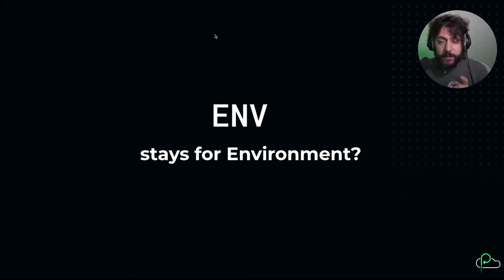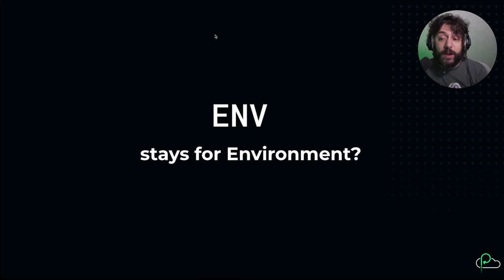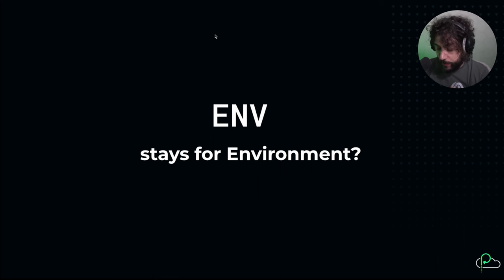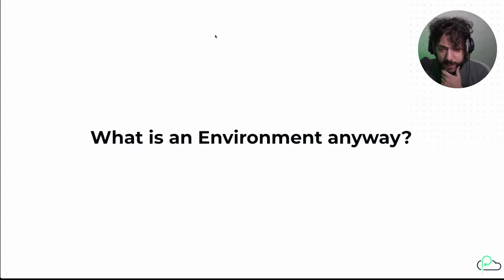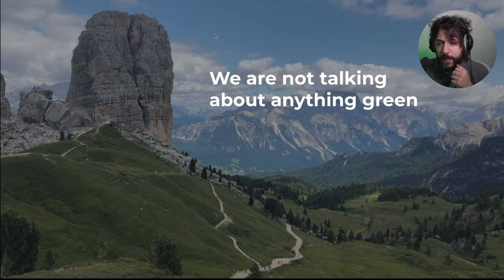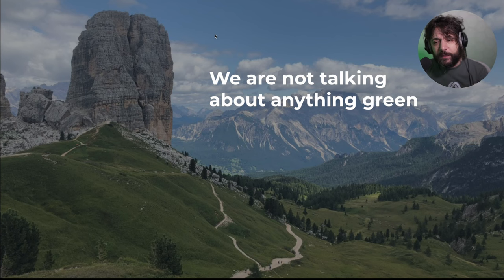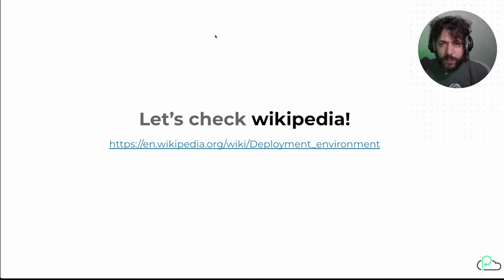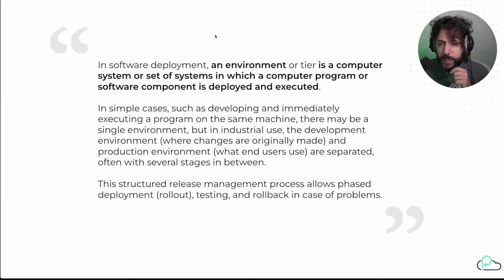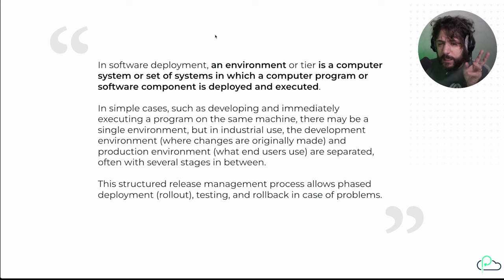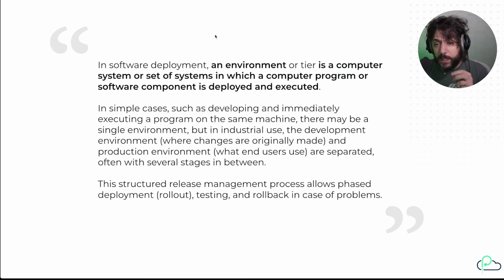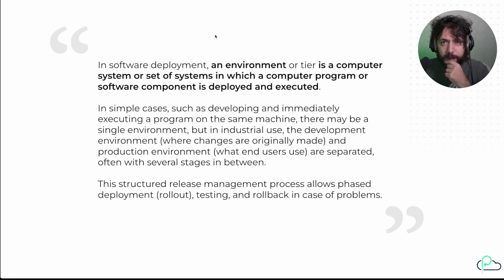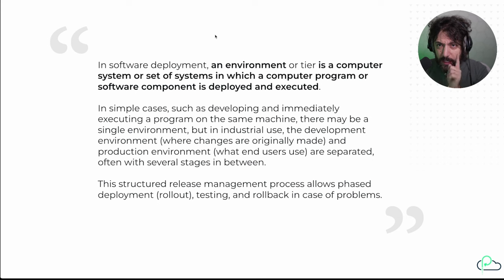First of all, Env stays for environment. It's an environment. So then what you can do, and you can ask, for example, Wikipedia, what environment is in software. And let's see. Let's take a look. OK, and well, first of all, environment is nothing green. And these are my mountains, by the way. I took these pictures. I love them. Let's check Wikipedia. So Wikipedia, if you start looking for environment, you go into the deployment environment. Wikipedia reports that in software deployment, an environment is a computer system in which computer program or software component is deployed and executed. So it's a server. It's something where we execute code.